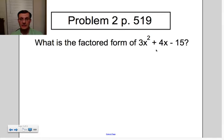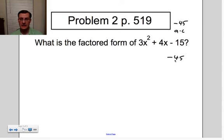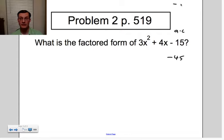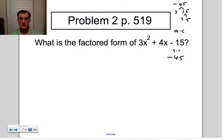Let's look at another problem. This time we have 3 times negative 15 for a times c, so a·c is negative 45. I'd really like to see the prime factors of 45, so I'll do a prime factor tree. 3 goes into 45 fifteen times, and 15 is 3 times 5. So the prime factors of 45 are 3 times 3 times 5.